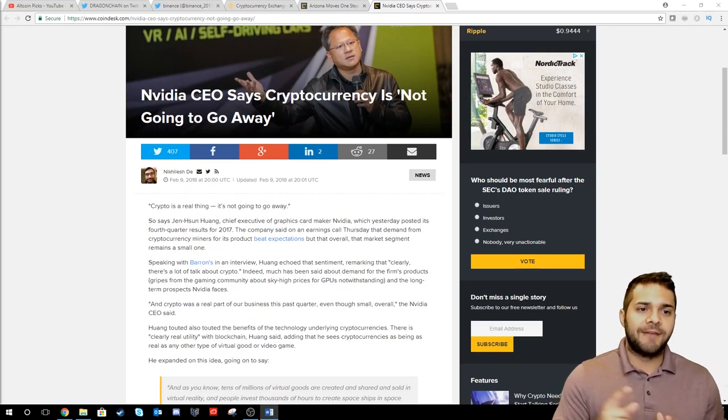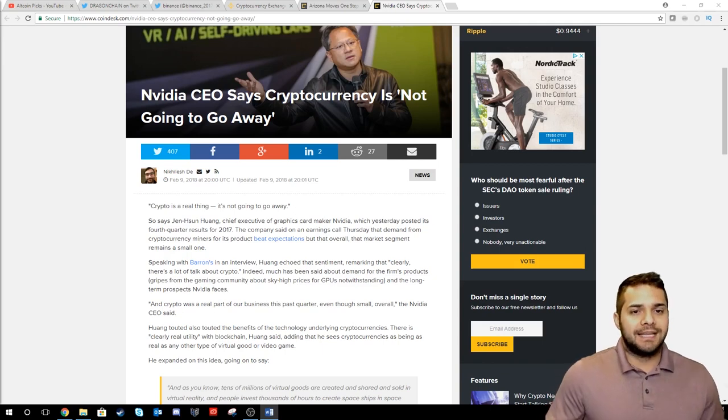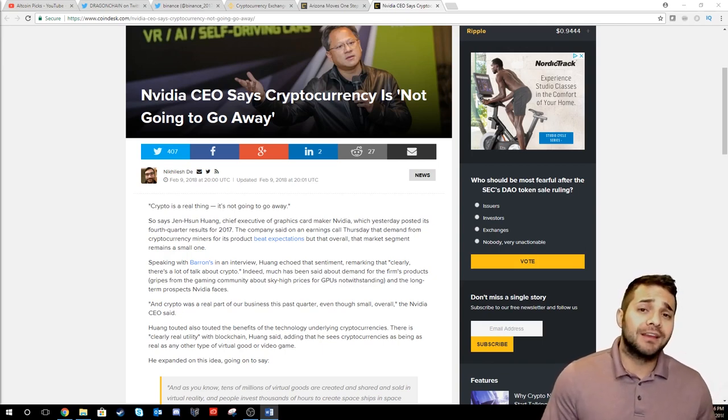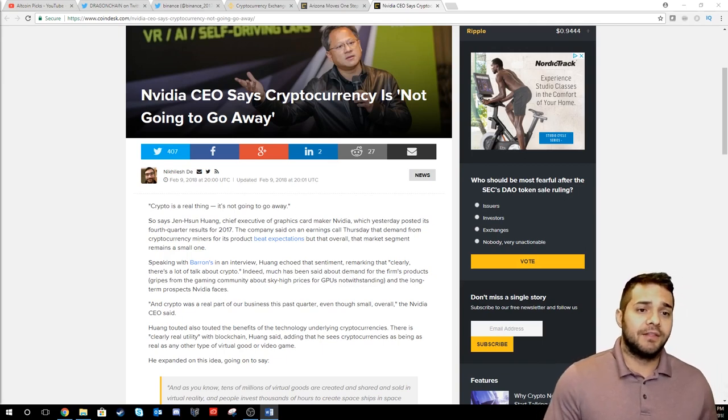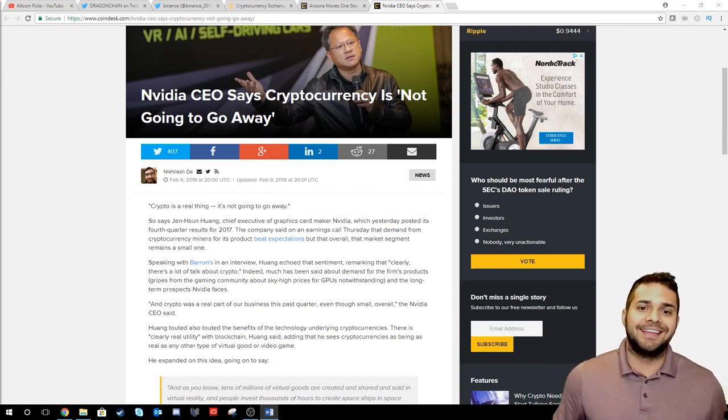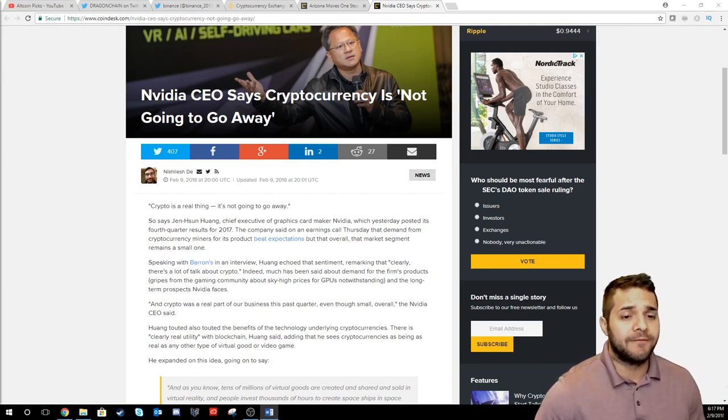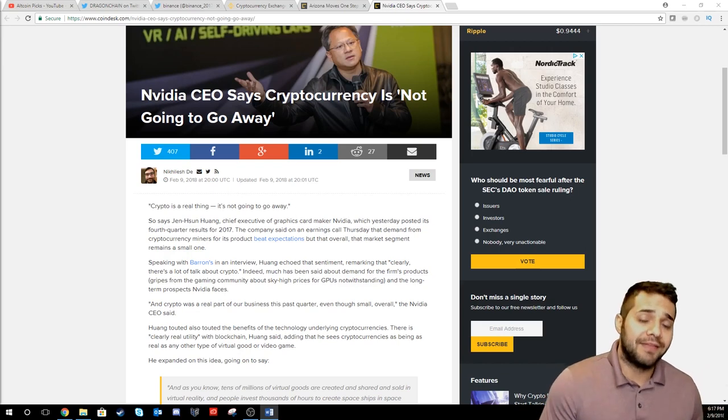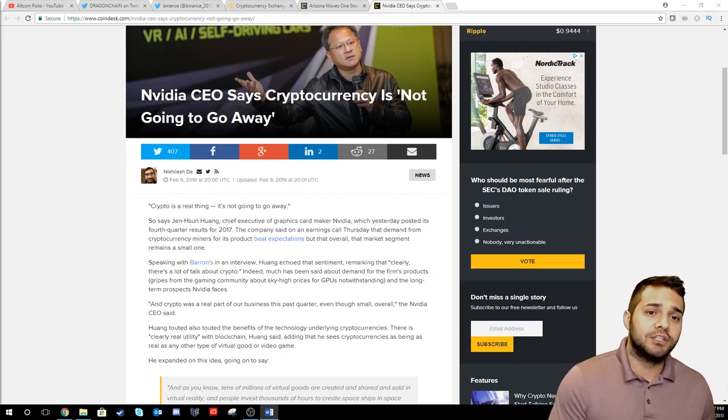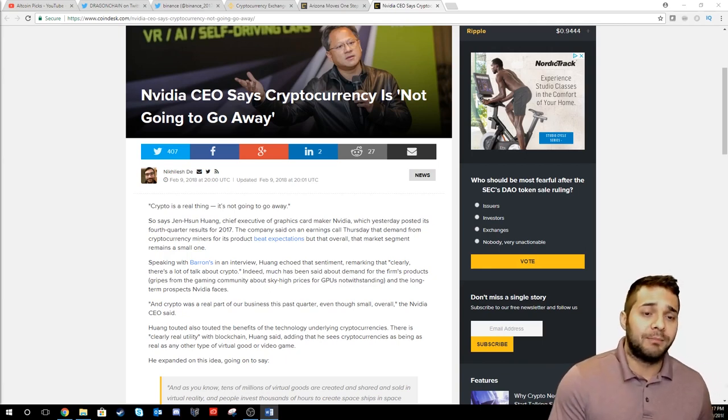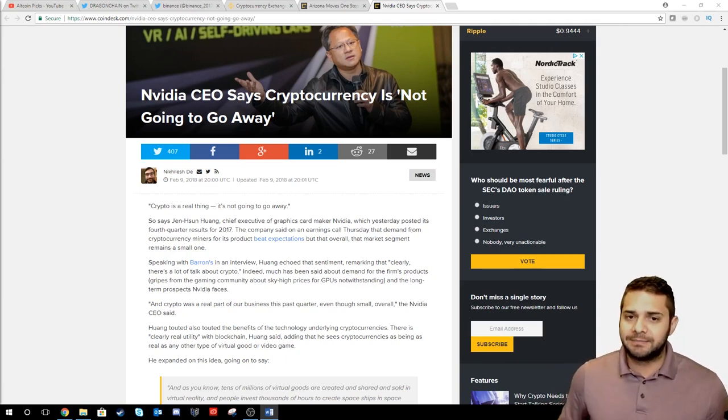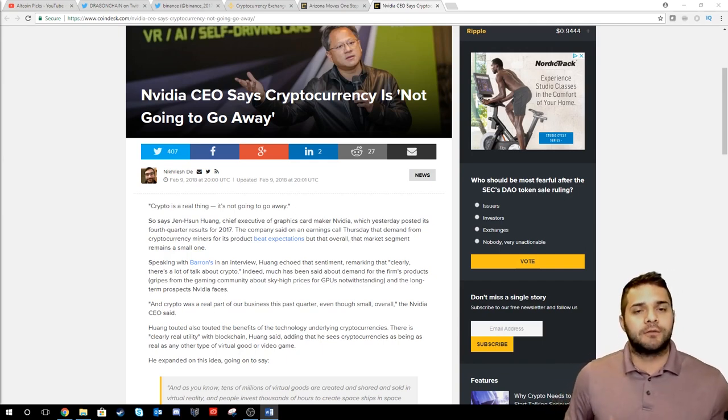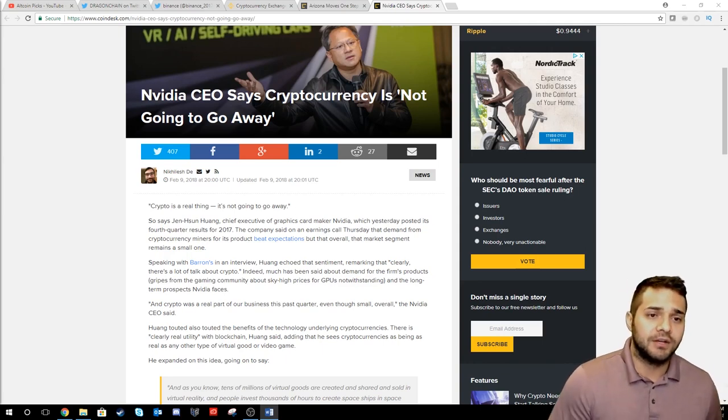Next we have NVIDIA. We have Jen Sung Hong which is the CEO. He stated that crypto is a real thing and it's not going to go away. He also said there is a clearly real utility with blockchain, adding that he sees cryptos as being as real as any other virtual good or video game. So he goes on to expand this idea saying tens of millions of virtual goods are created and shared and sold in virtual reality and people invest thousands of hours to create spaceships in space that they can battle against each other.